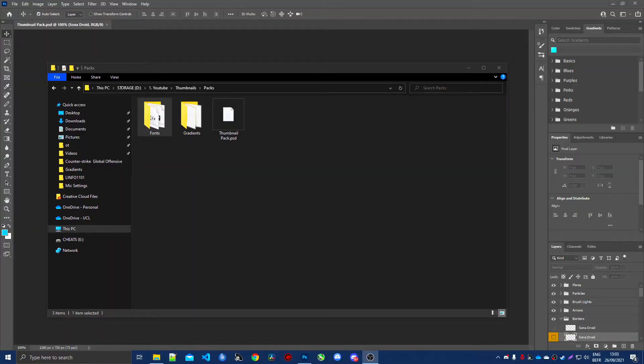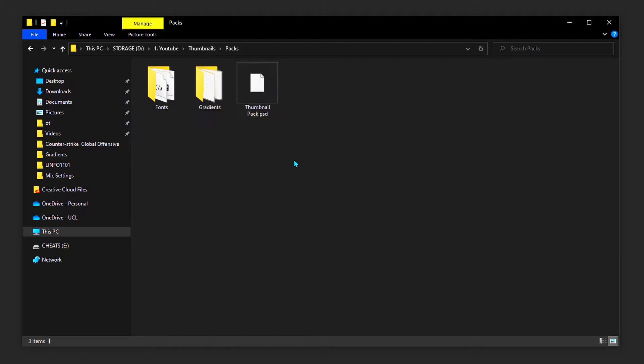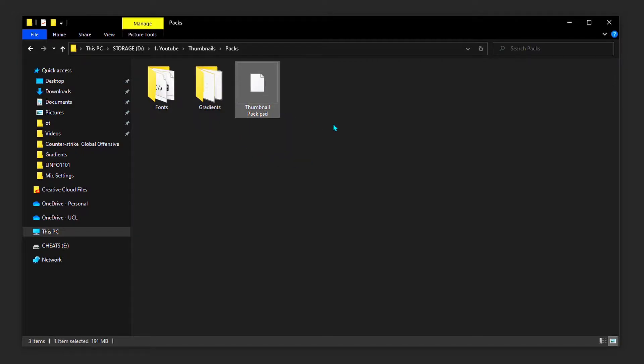The first thing you want to do is go to the description of this video and download everything that is required for making your thumbnails. This will include some fonts, gradients, and a thumbnail pack.